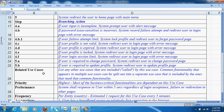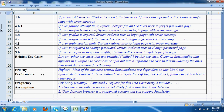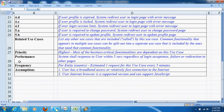Use cases can have relationships with other use cases. Use cases also can have priority, which indicates how critical the use case is from a business perspective. One can also mention specific performance requirements and assumptions for the use case.